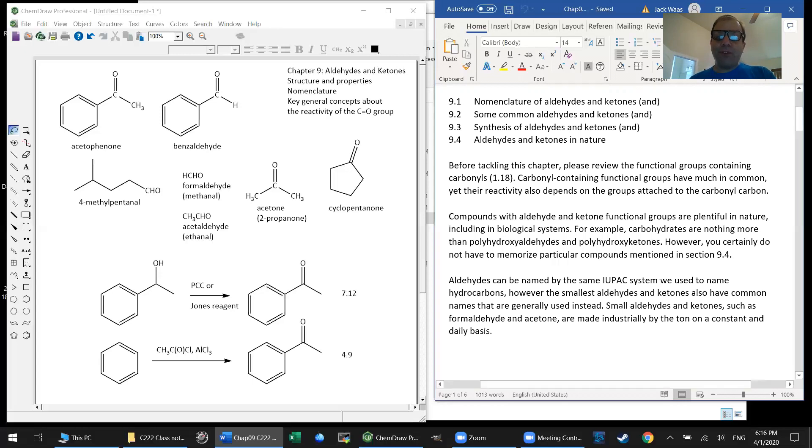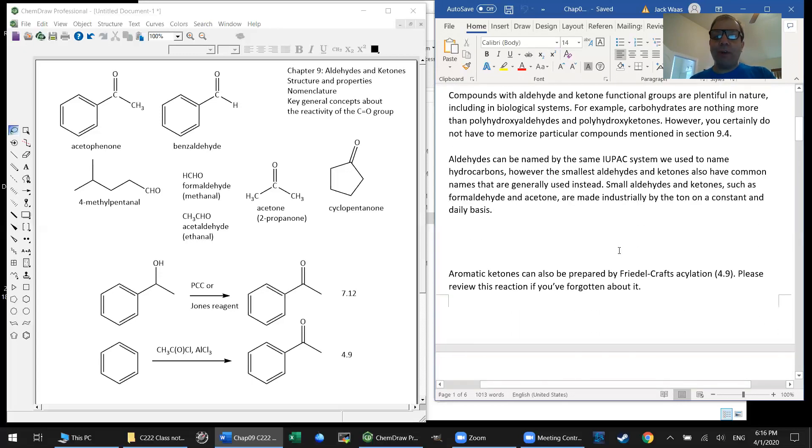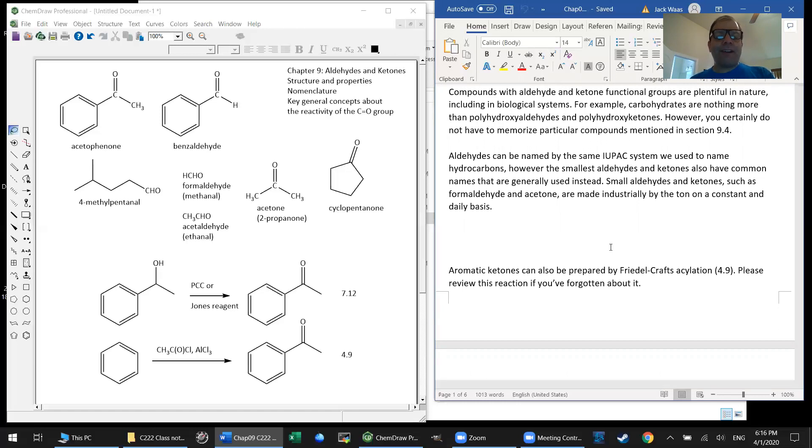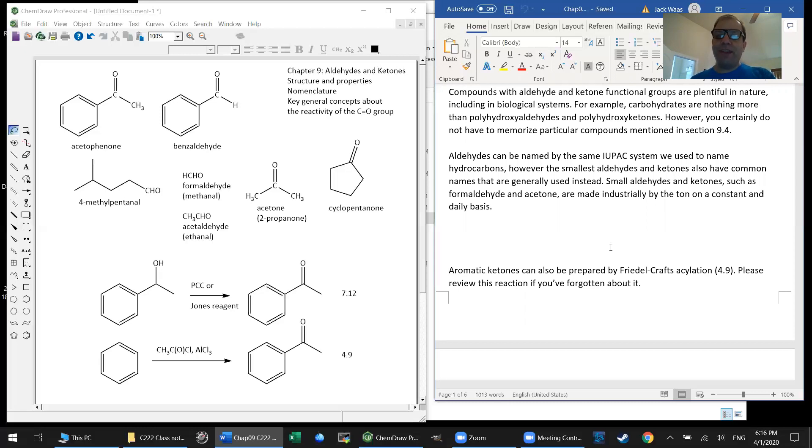First of all, barring any other review, I should mention in terms of naming these that the IUPAC suffix for the aldehyde functional group is 'al' and for the ketone functional group is 'one'. And so if you see some strange name that ends in 'al', you'll know that you're looking at an aldehyde and some equally strange name that ends in 'one', you're going to be looking at a ketone.